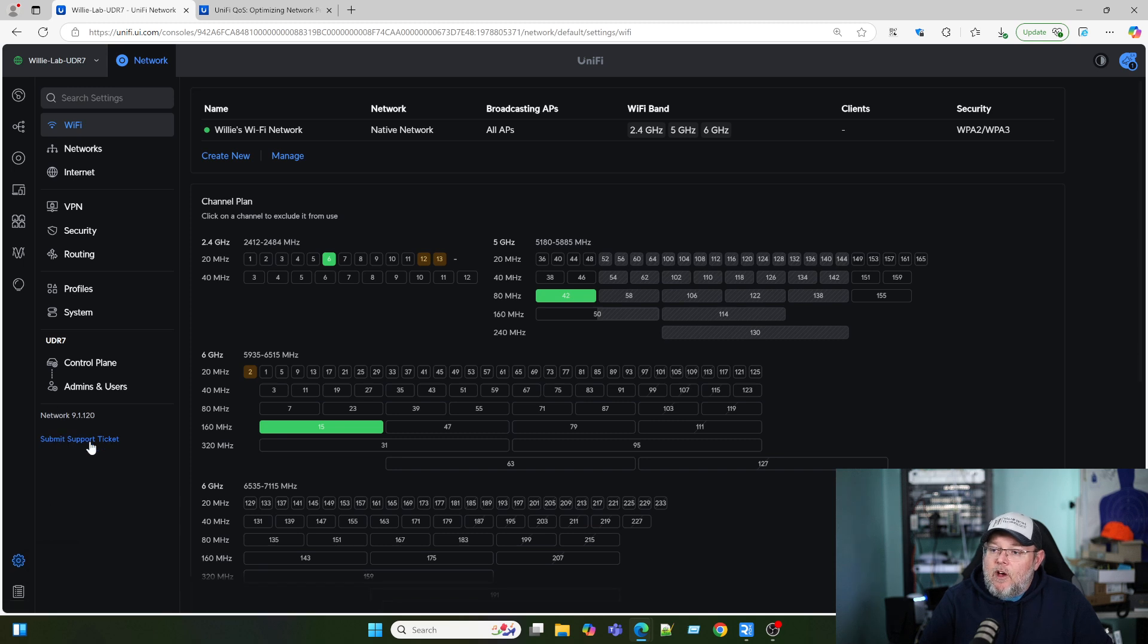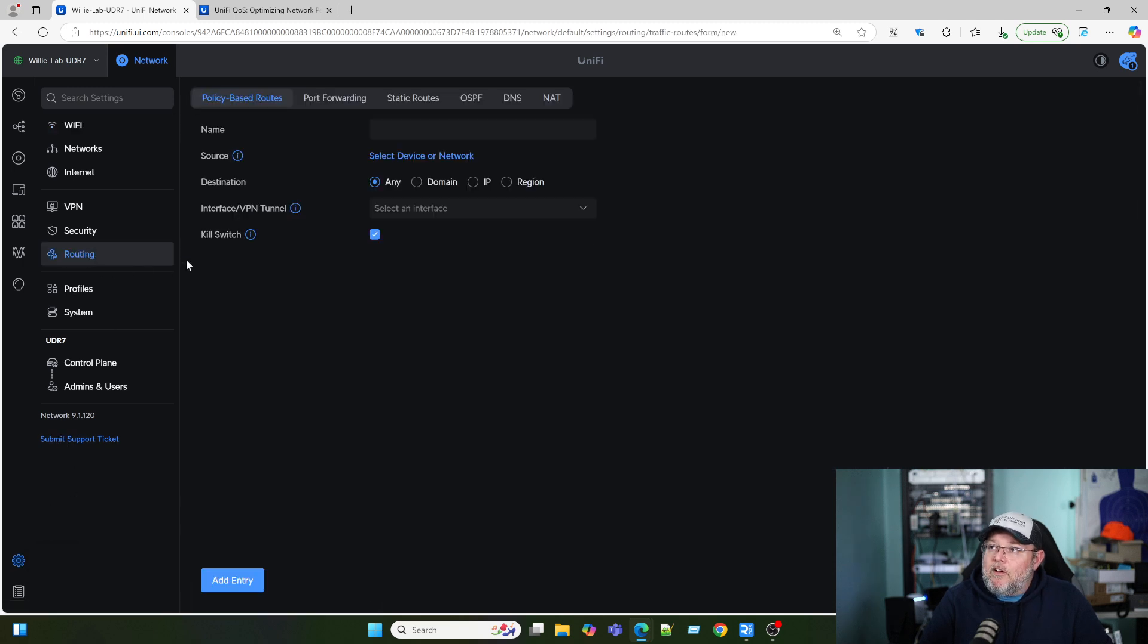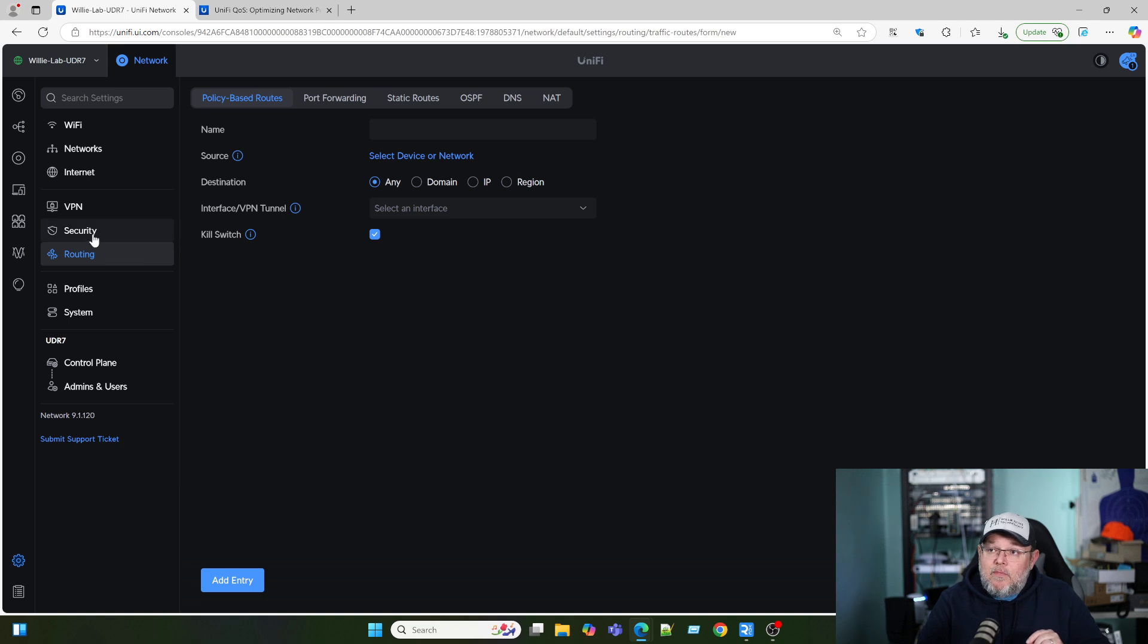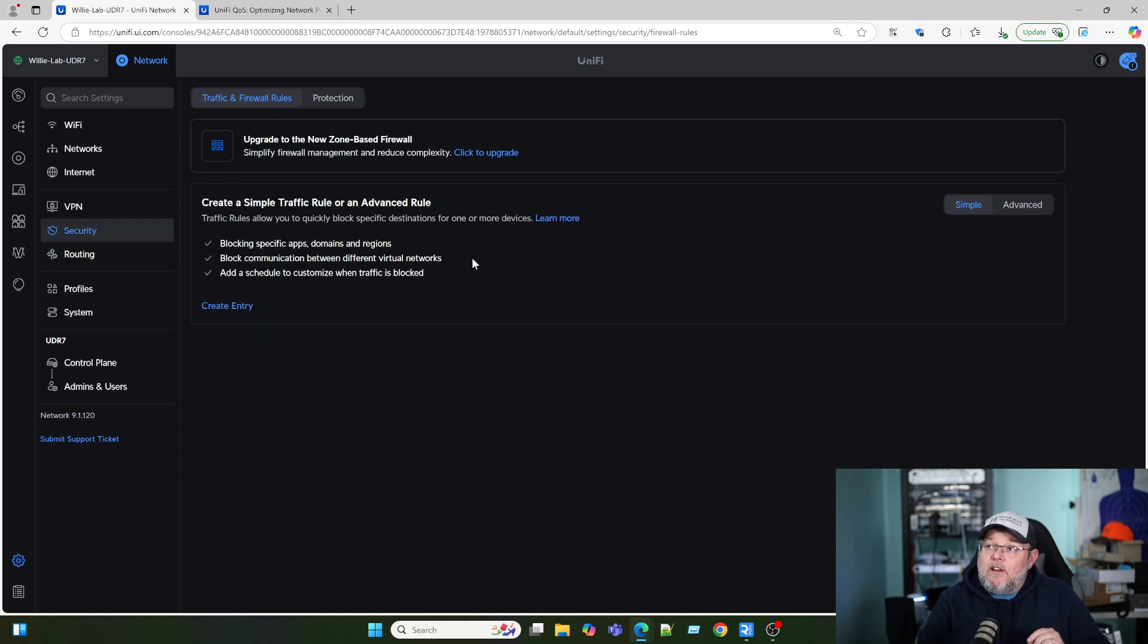When we go to settings and routing, you're going to notice there's no QoS tab. And that is because to enable it, we have to go to security and we have to upgrade to the new zone-based firewall.